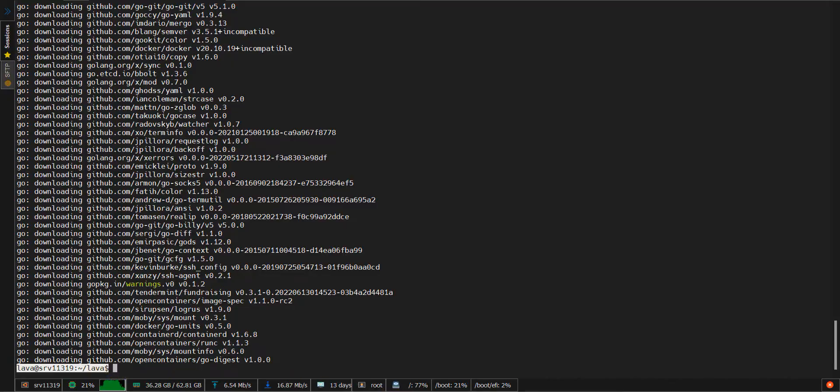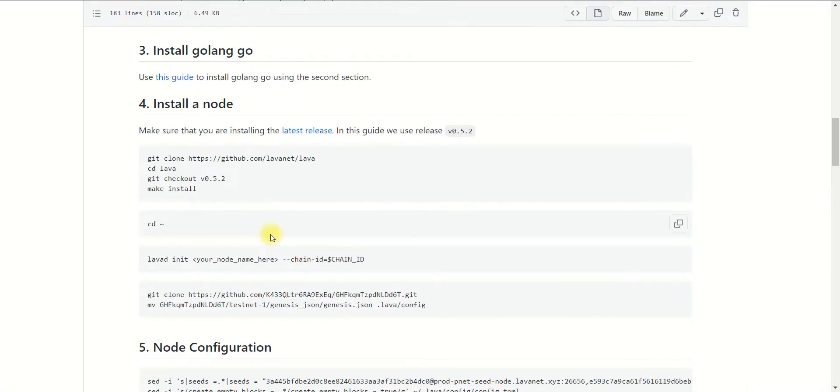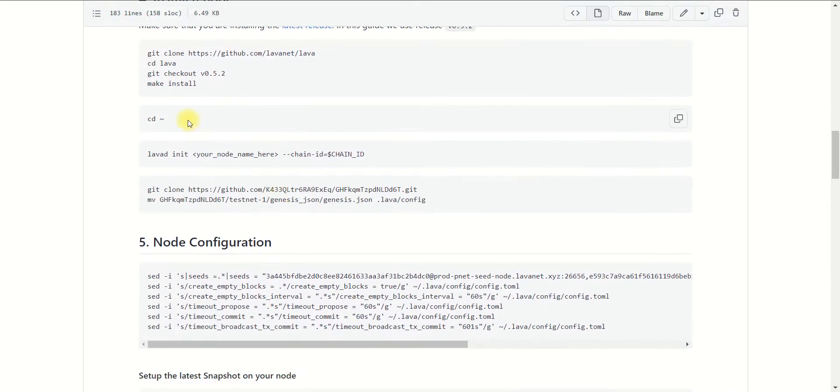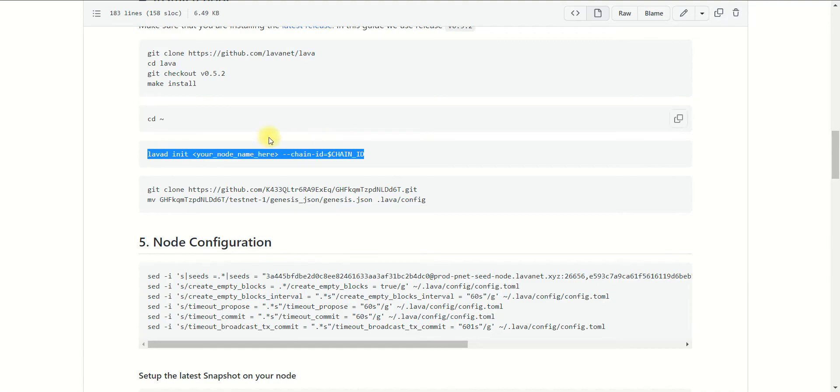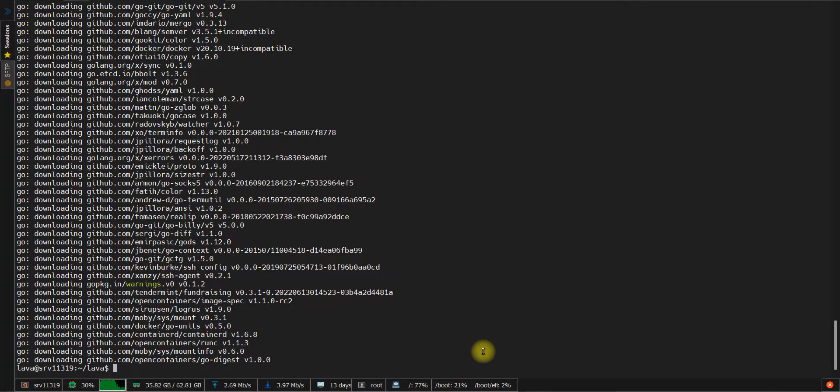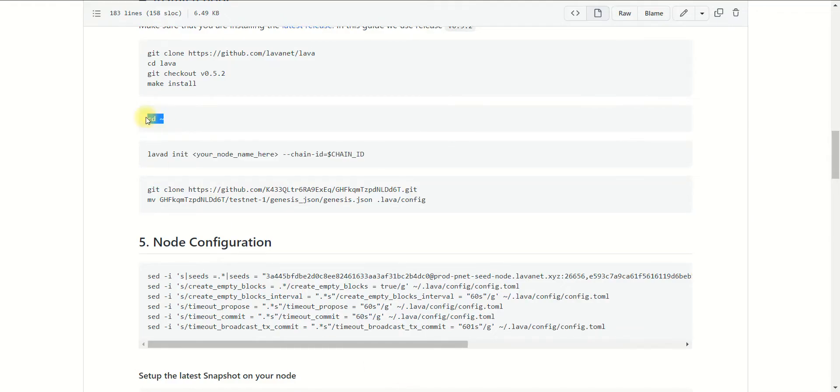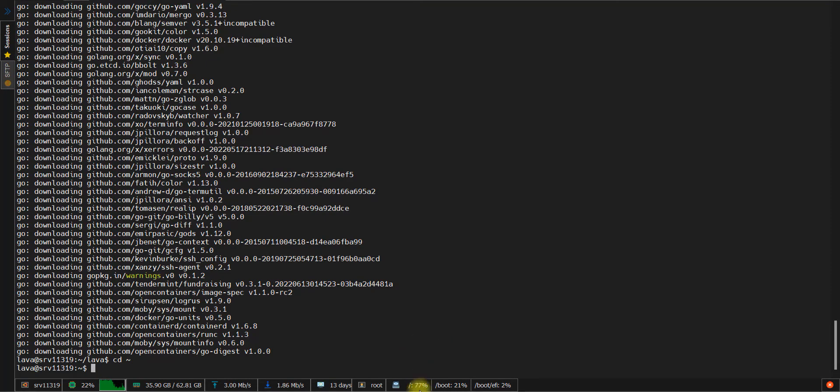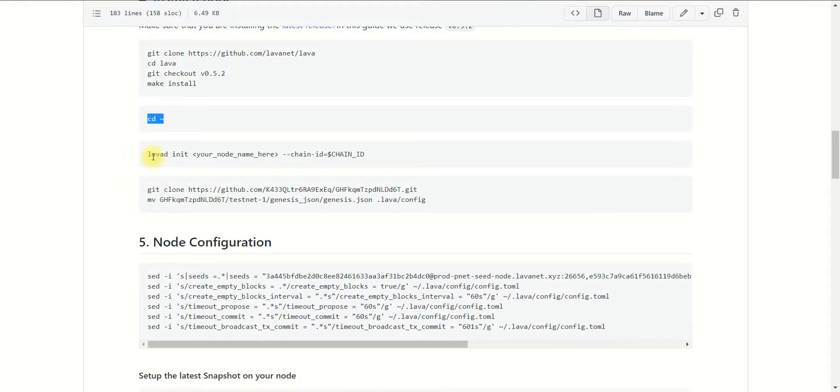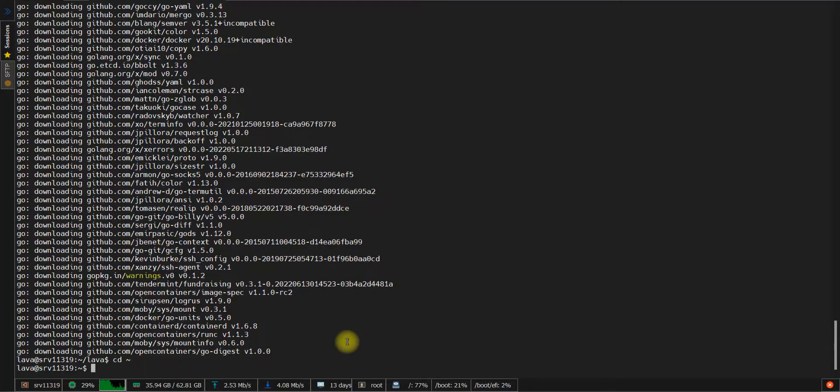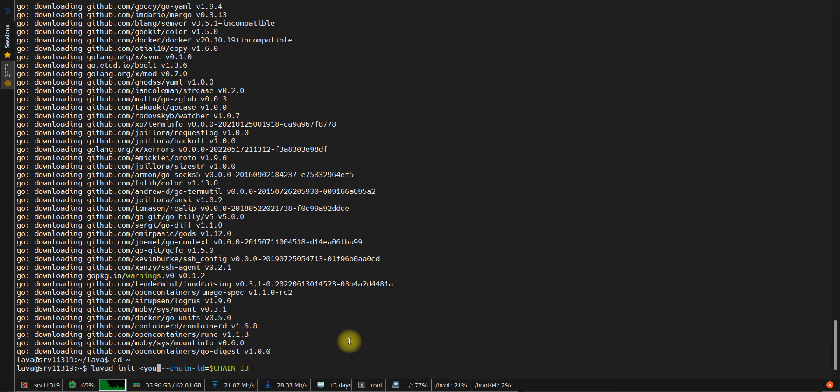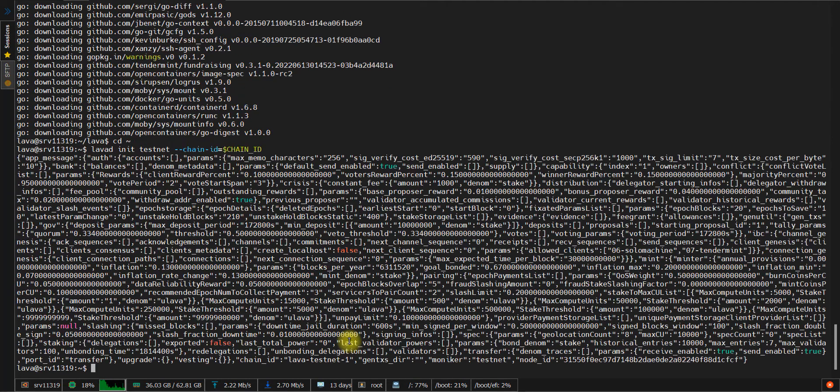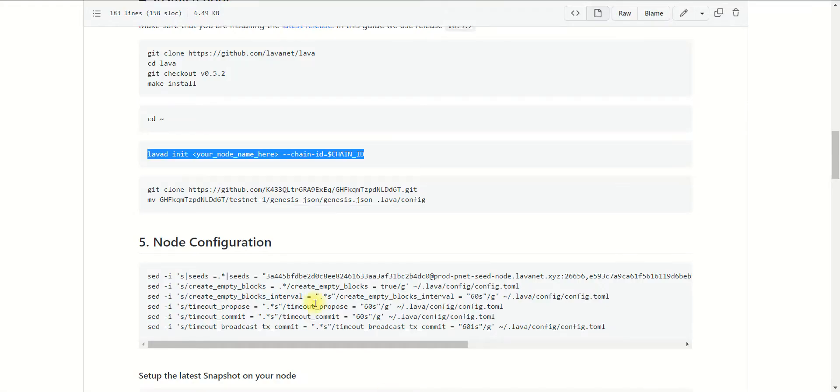Open our main document and run the next command to initialize your node. But first, back to the home user directory, and then copy this command. Actually, you may change the option and use what you want. In my case, I typed testnet. Done.